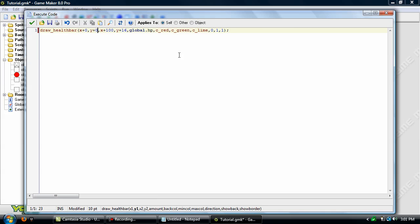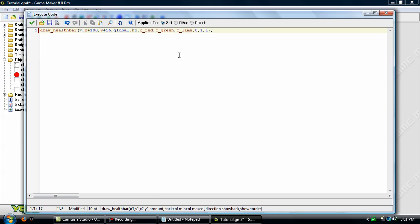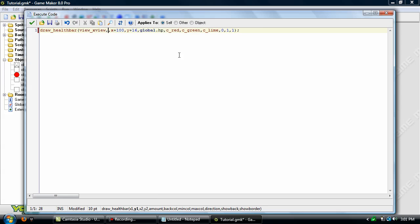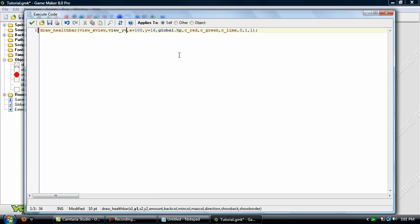This x plus 0 and y plus 0, we want to draw it to a different position. So we'll use view_xview and view_yview. Okay. So that's going to draw it to wherever the view is looking at, to the very top left corner.